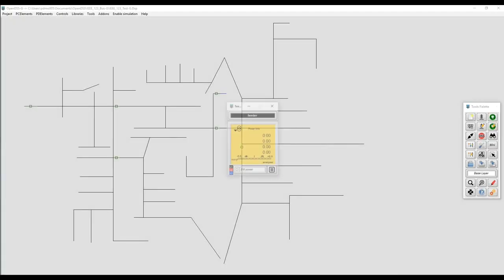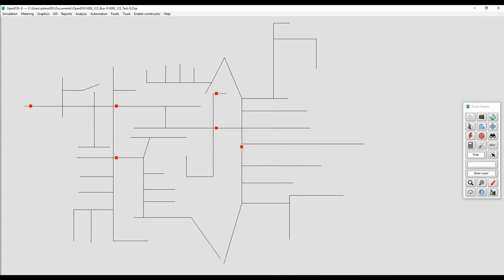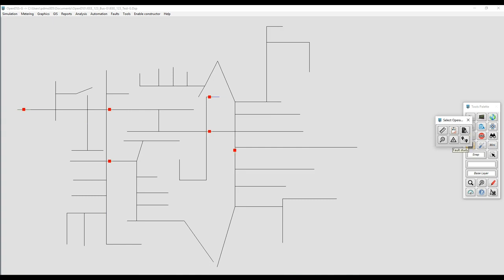Welcome to another training session for OpenDSSG. In this video we are going to learn how to use the fault study functionality within OpenDSSG.